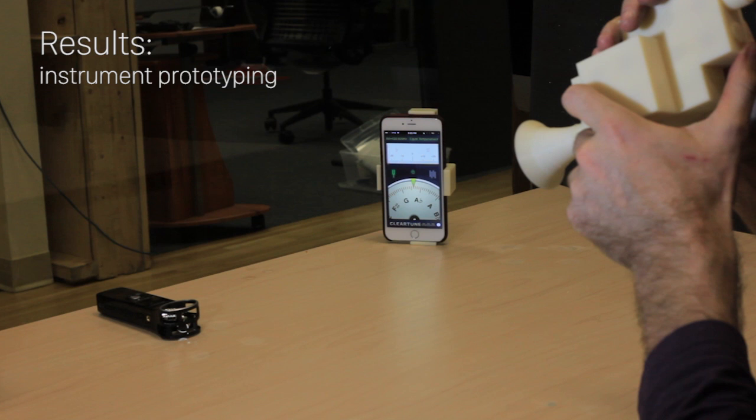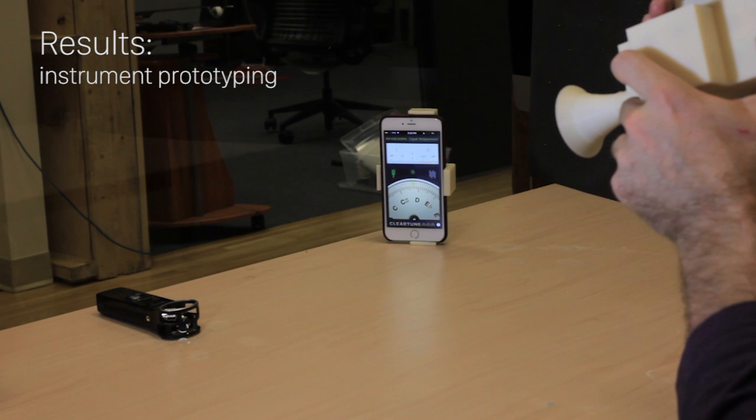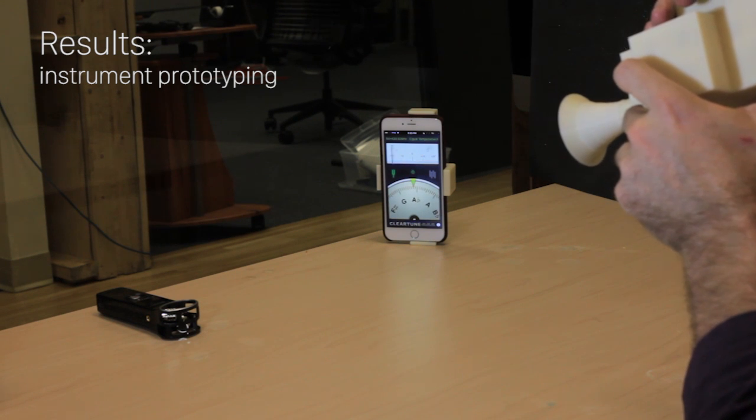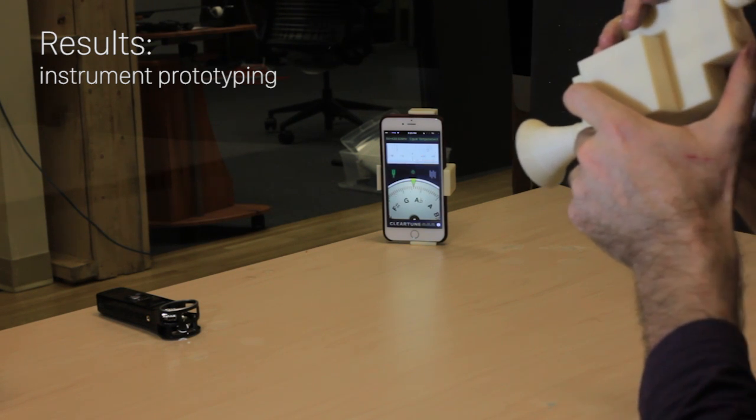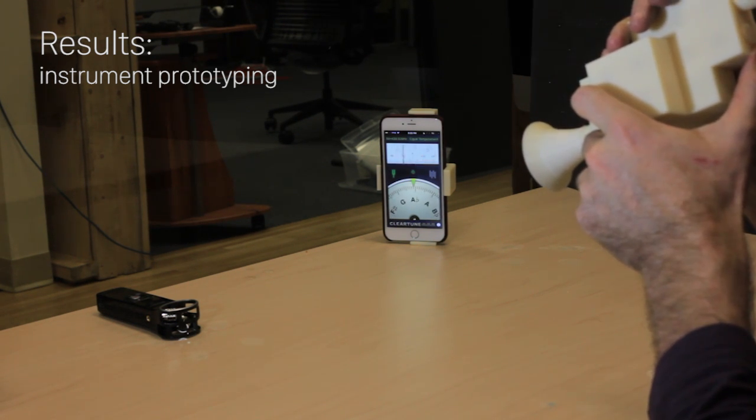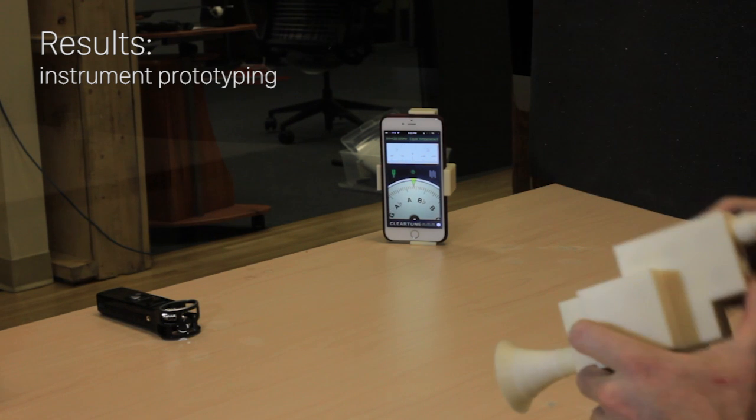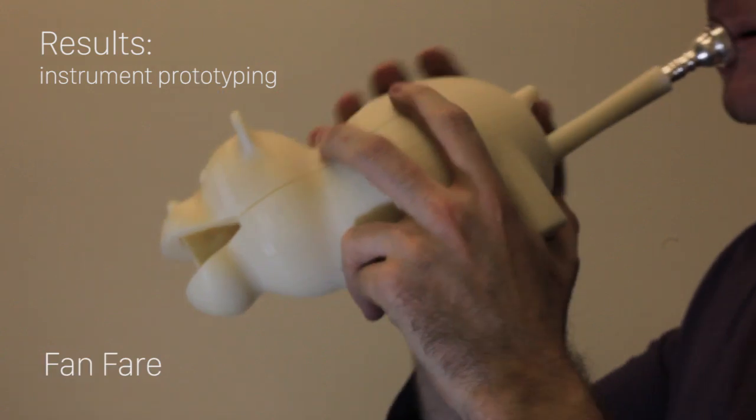As a comparison, this is before optimization. It is difficult to reach the G4 note. With the optimized assembly structures, we are able to play some simple melodies.